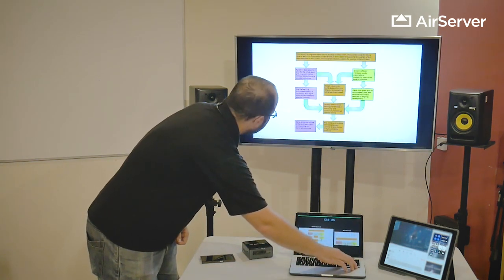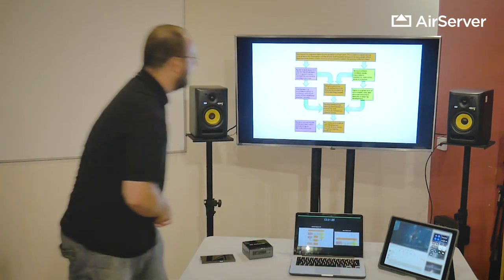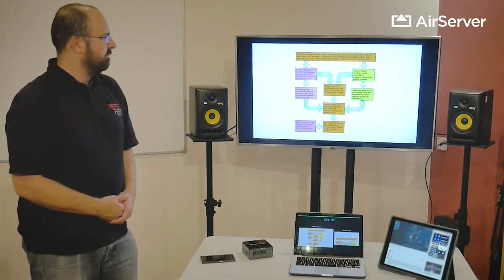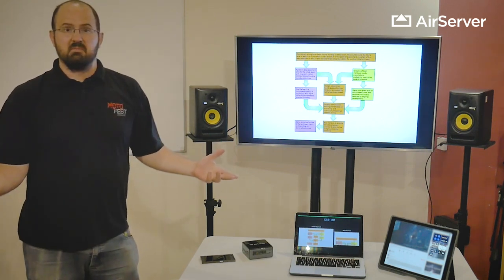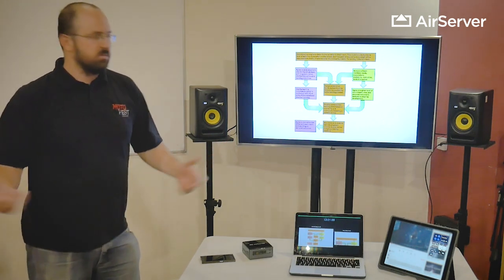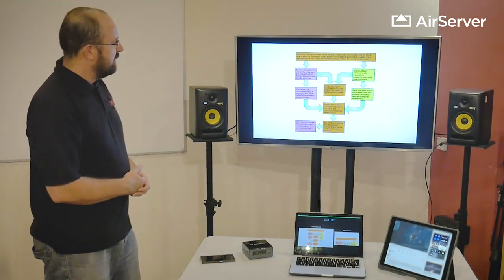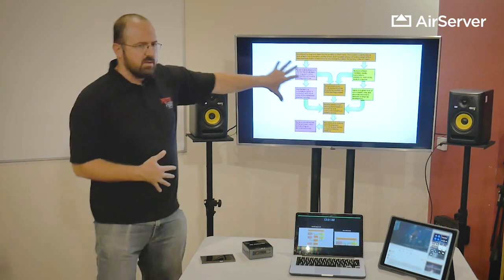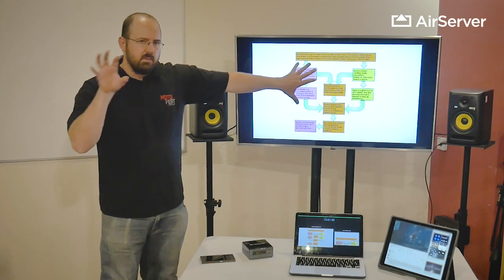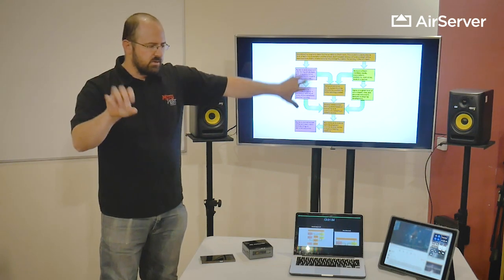So standard lecture thing, pull up a keynote. Nothing amazing about it but you've got information on there you're trying to keep students focused on.